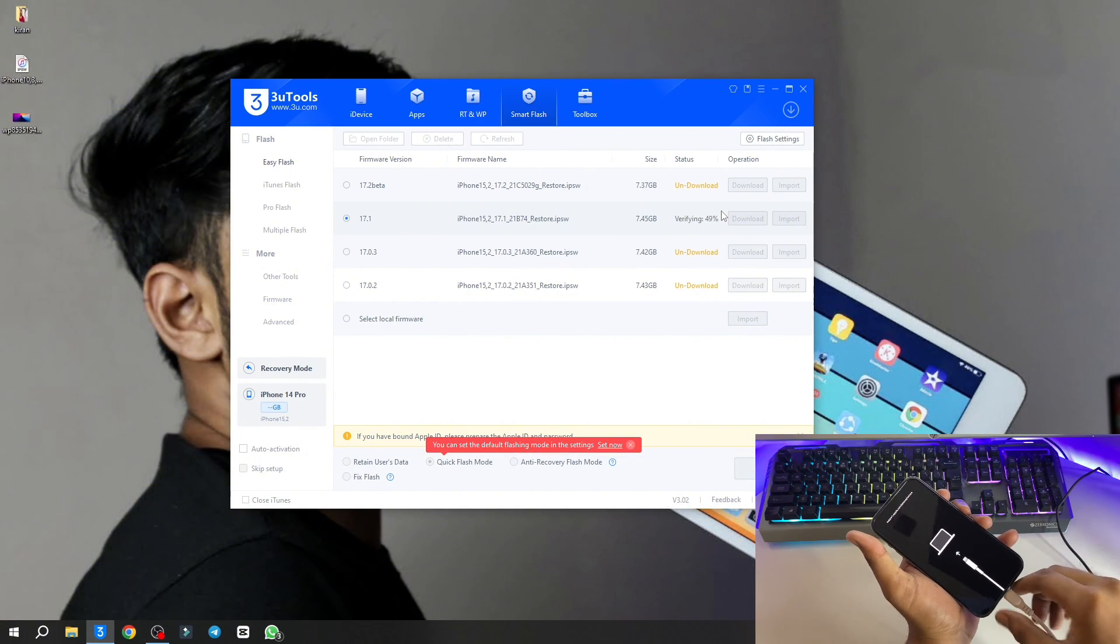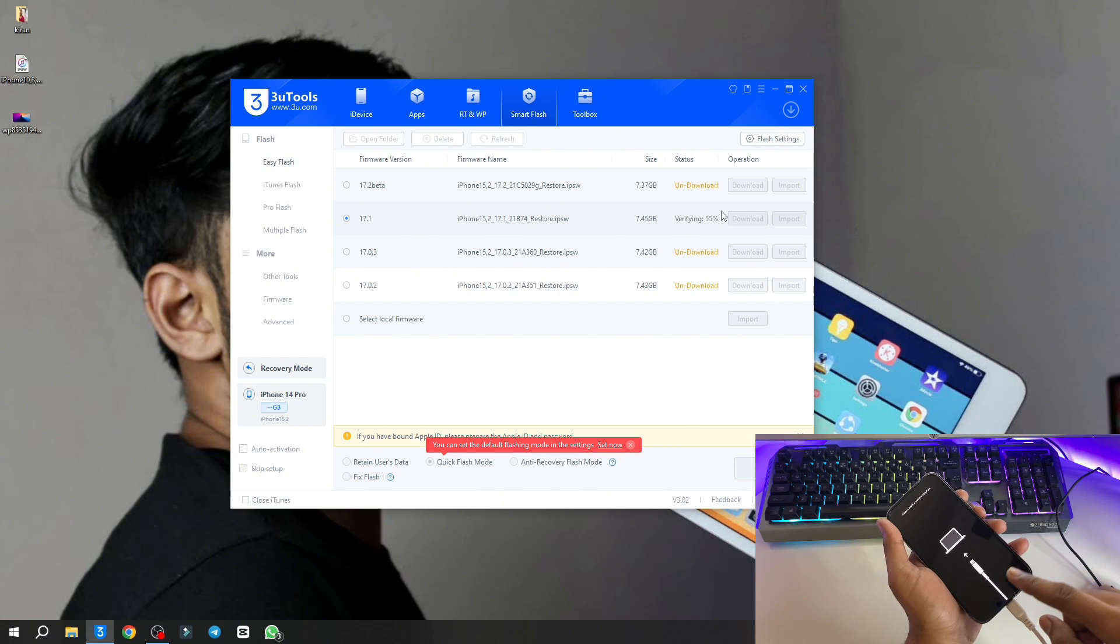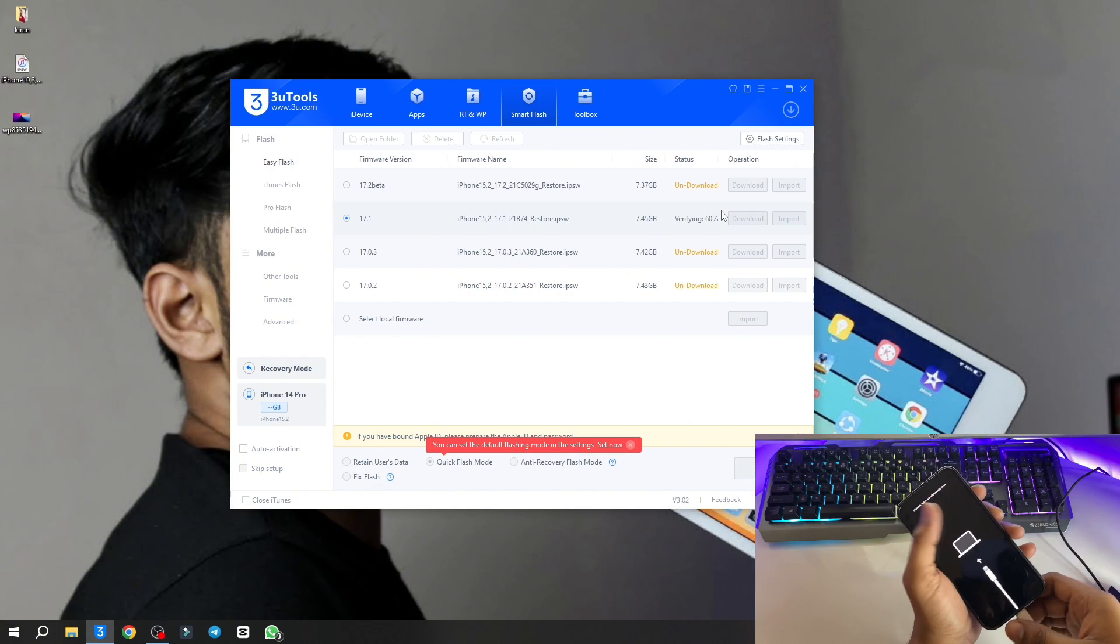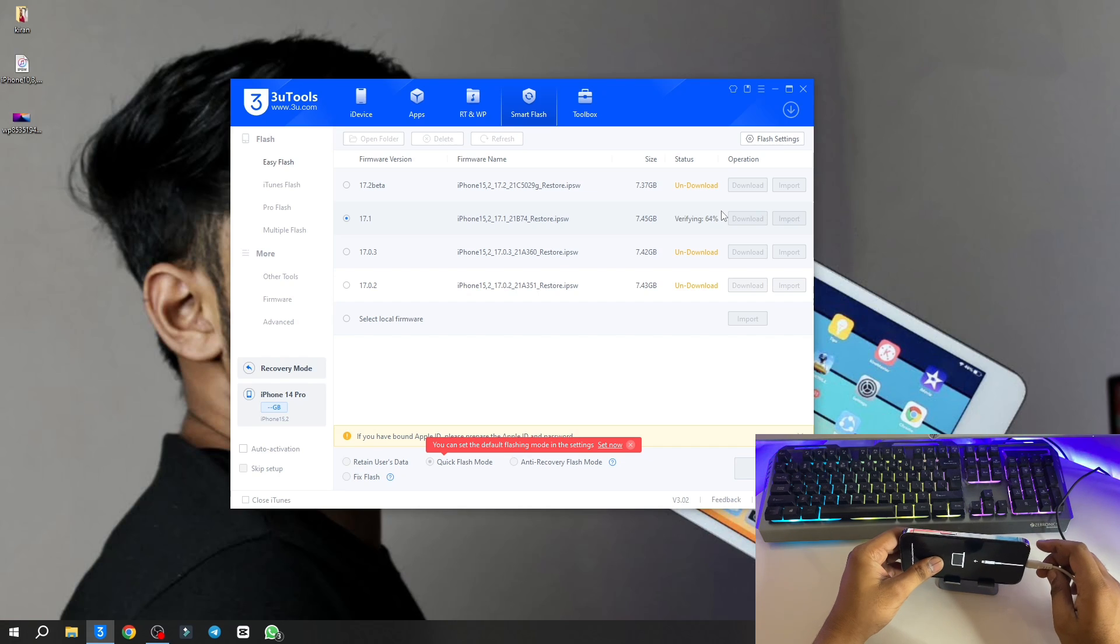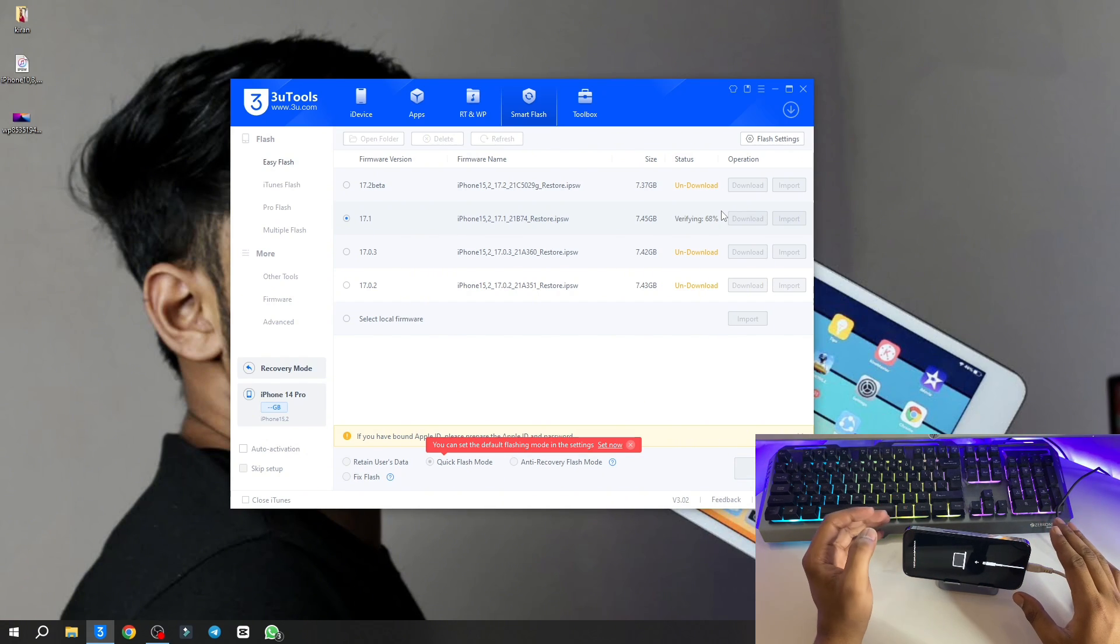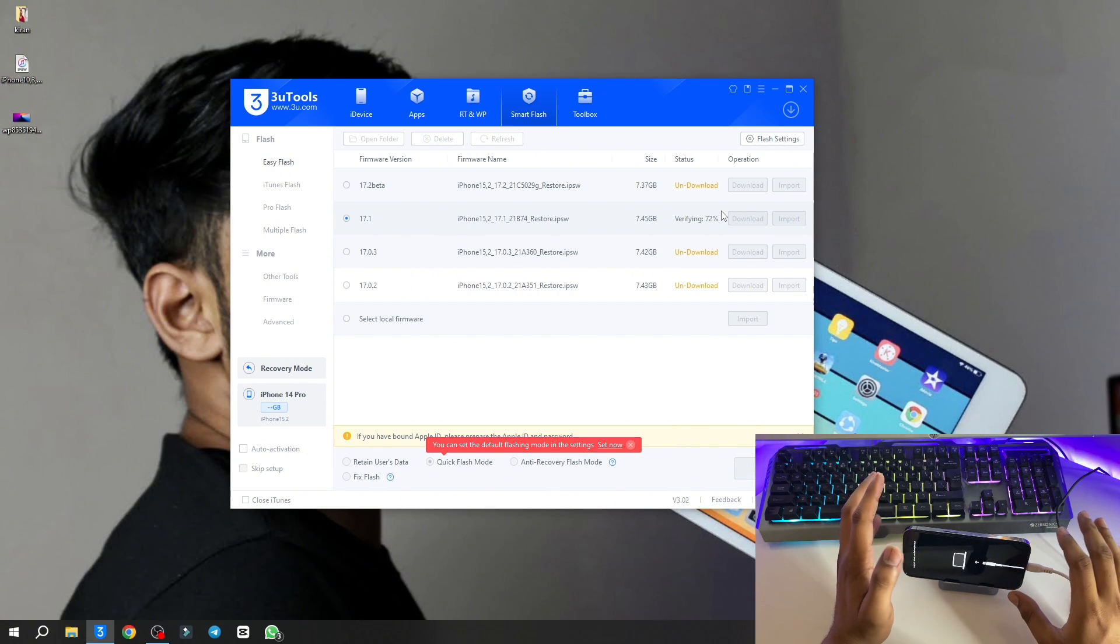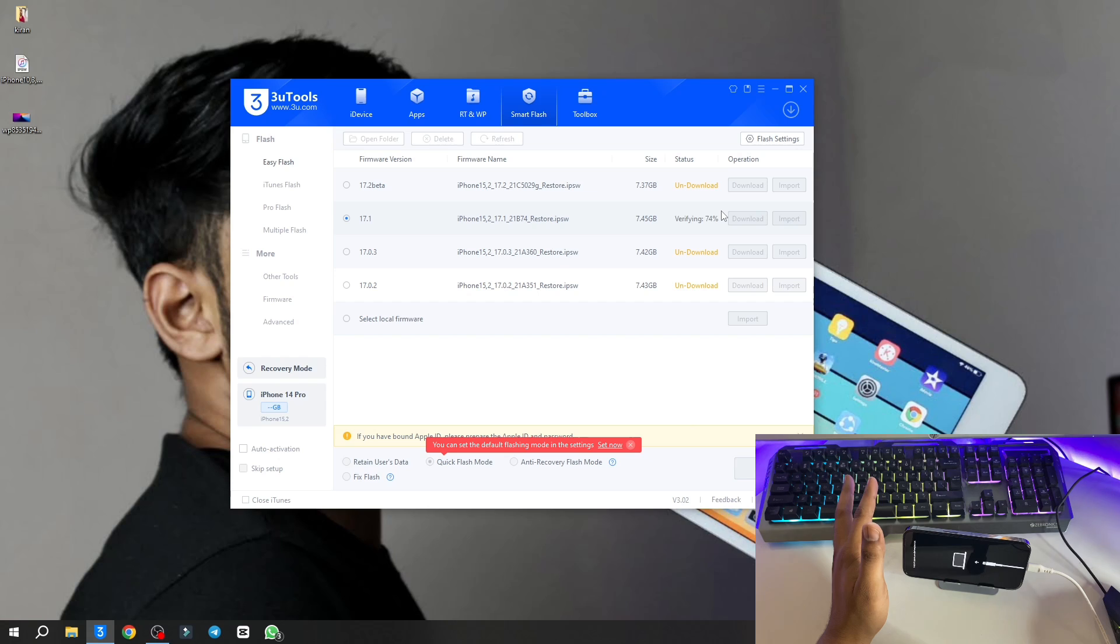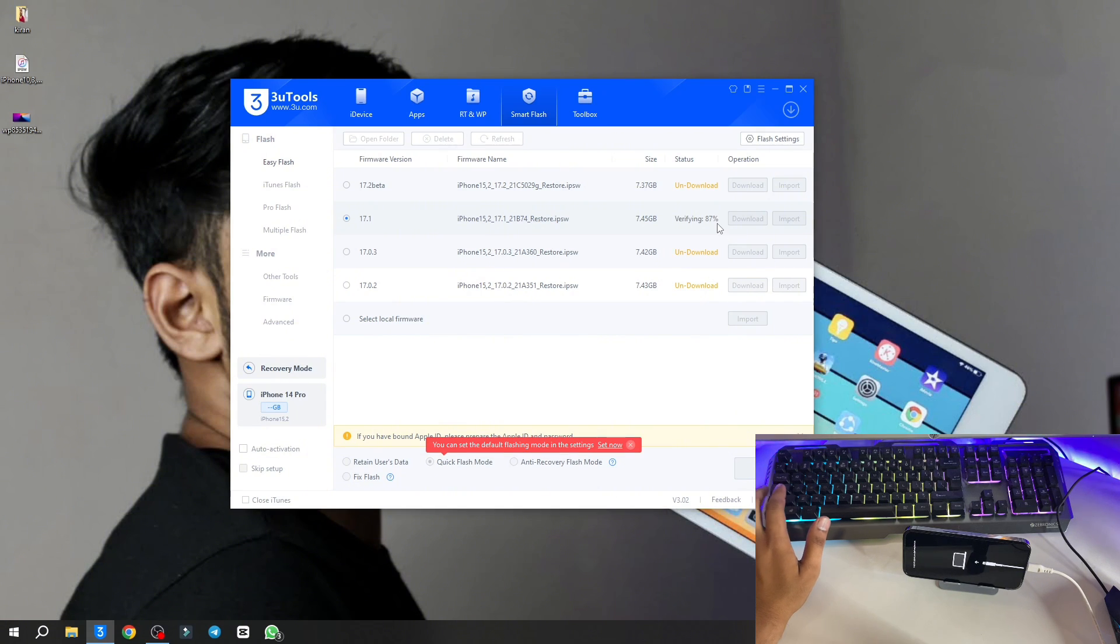Do not unplug, do not interrupt the connection, otherwise your iPhone will be bricked. Make sure you do not interrupt any type of connections and just leave the iPhone for 15 minutes. You can see here it just got verified around 85 percent and it will be at 100 percent right now.